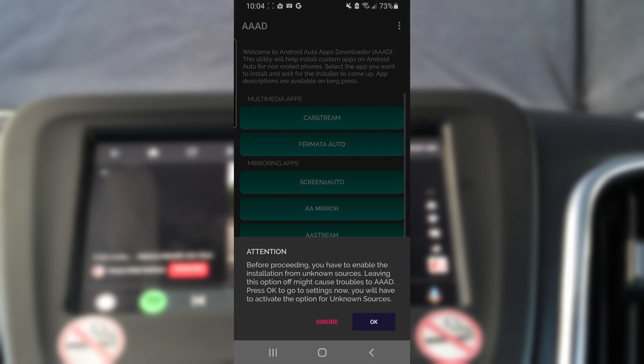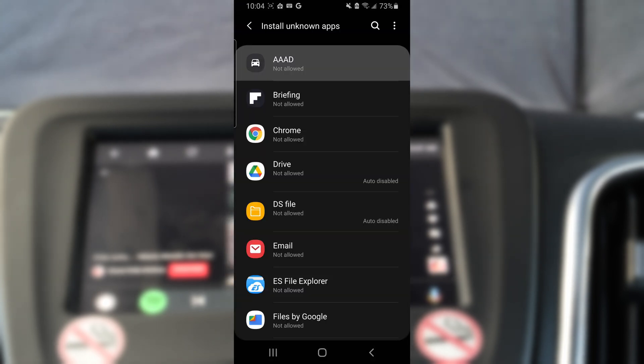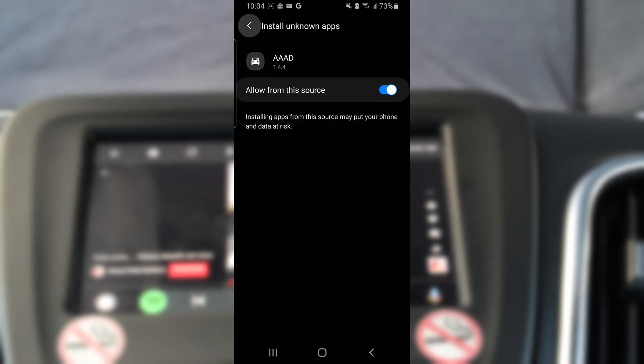Once the app is installed, open it up and click OK to allow the app to install its own app. Now head back into the app.